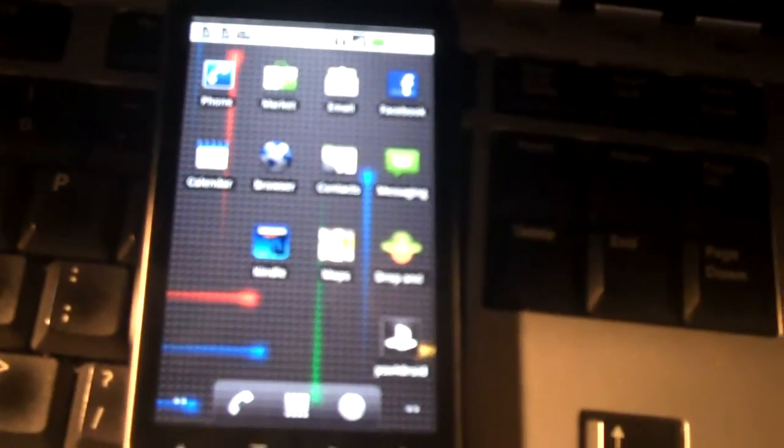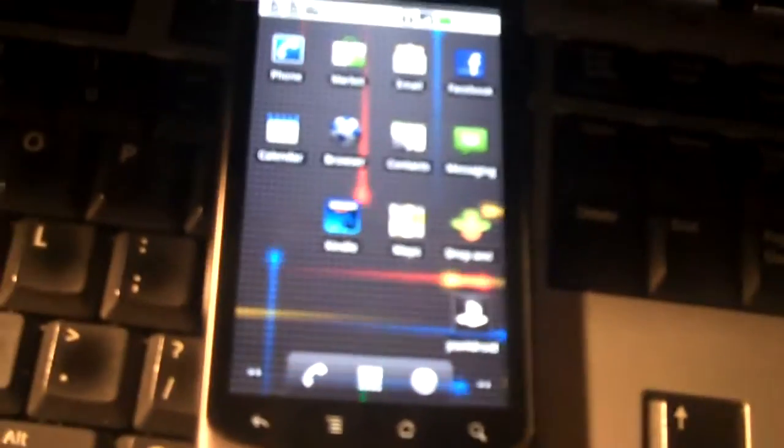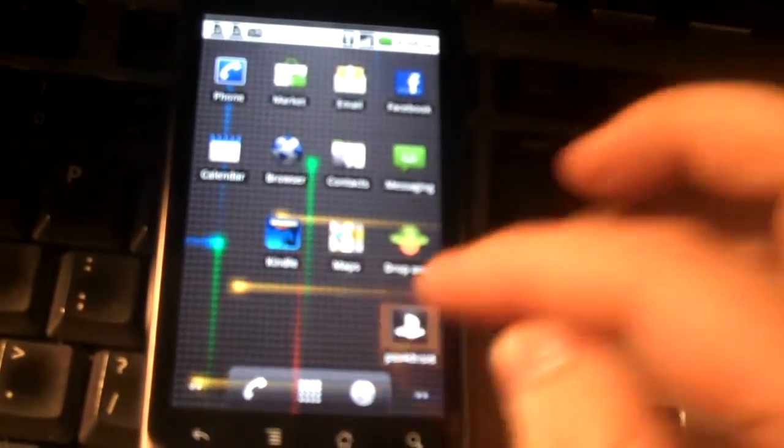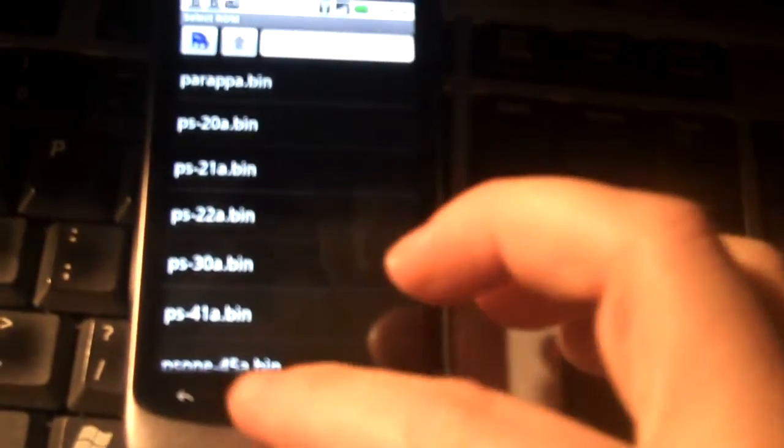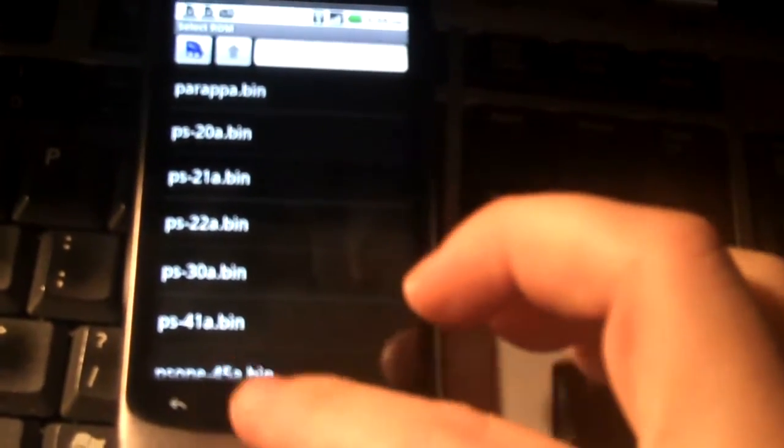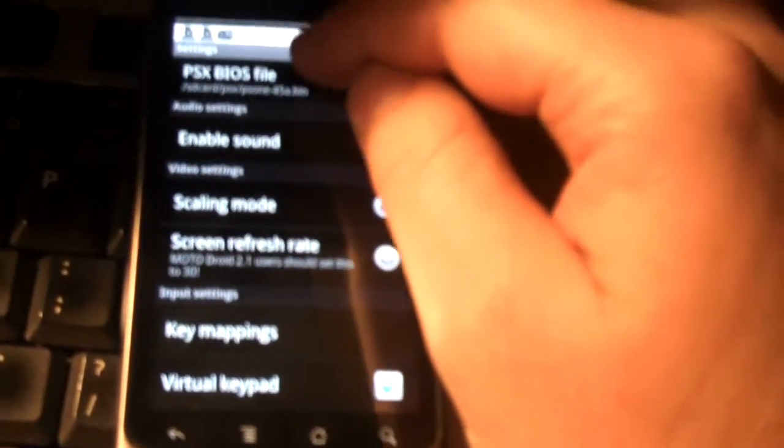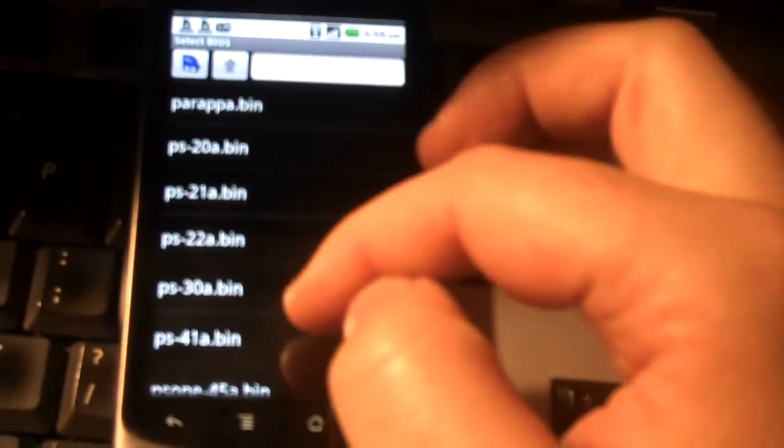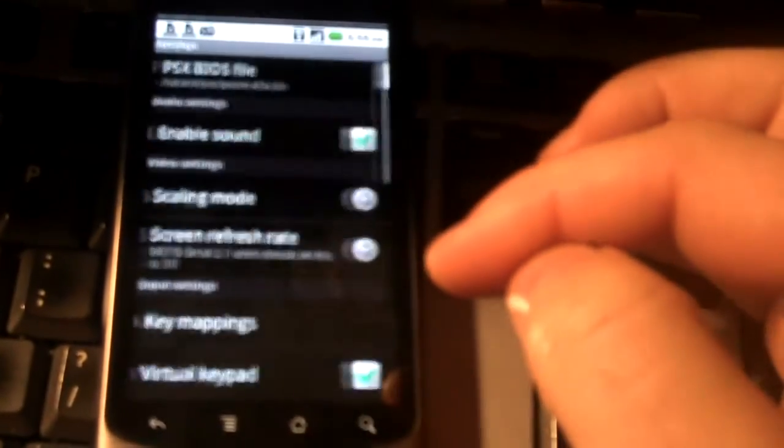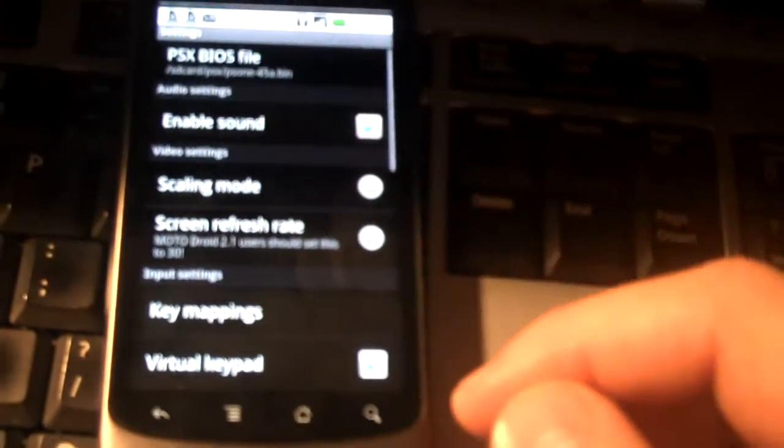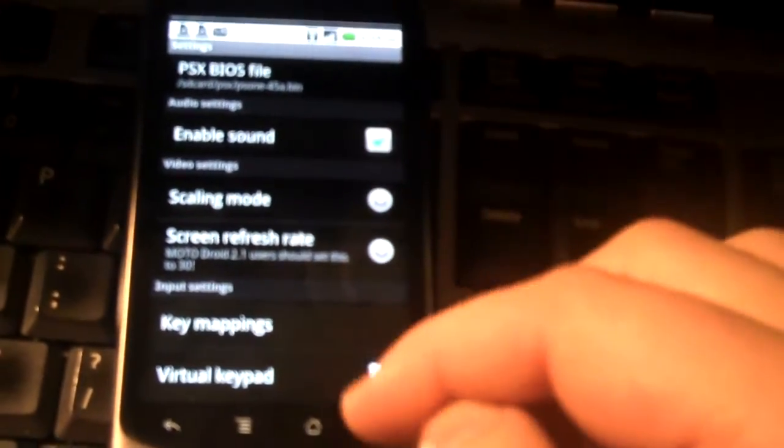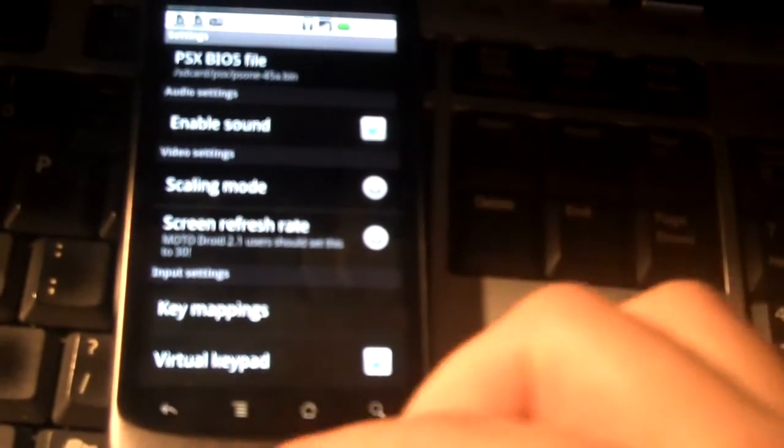So, let's see what happens. Here's PSX for Droid. Okay, now let me select the BIOS. PSX BIOS file is PS1. And I'll just leave all the other settings default for now. We'll just see how it works.